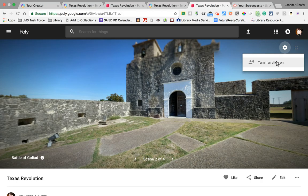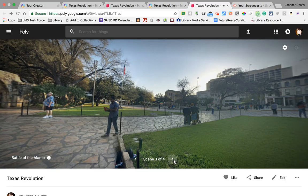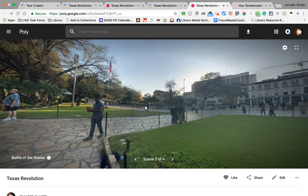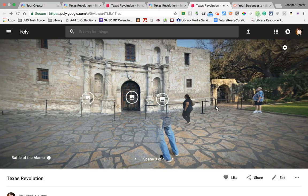The next location it takes me to is Presidio La Bahia, where the Battle of Goliad happened, and I have that audio file playing that tells you the story of the battle. Remember, that was just a recording in GarageBand or SoundTrap or whatever tool you're using to record audio. I'm going to turn it back on and move to the next location — the Alamo.